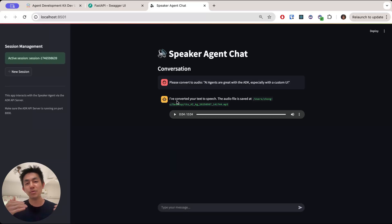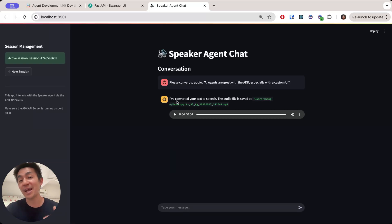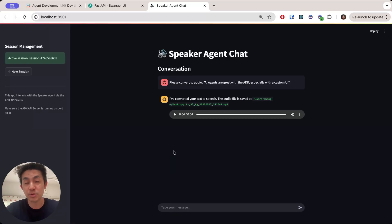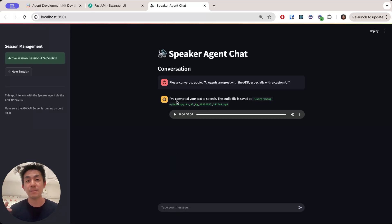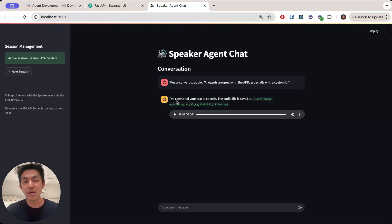I'll be showing you today how you can call and run your agent via endpoints, how you can create your own custom user interface, and then present the information to your user in any possible way that you imagine. And so without further ado, let's get started.